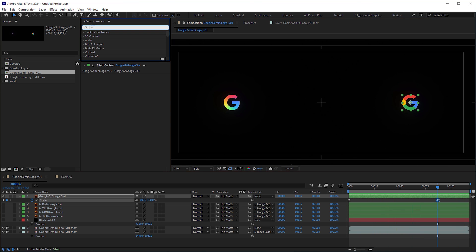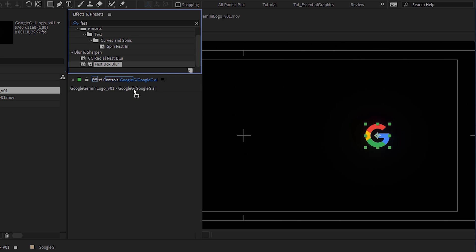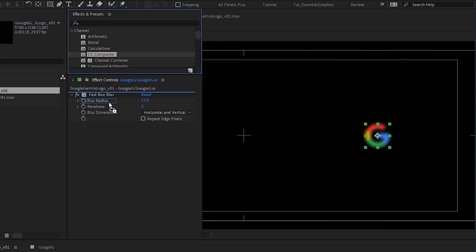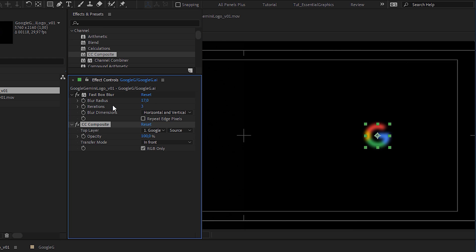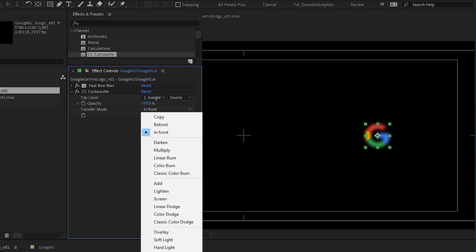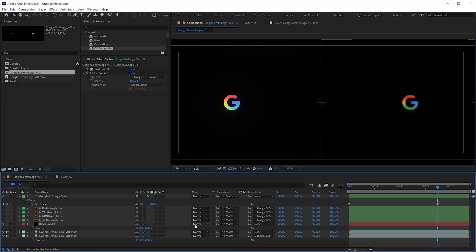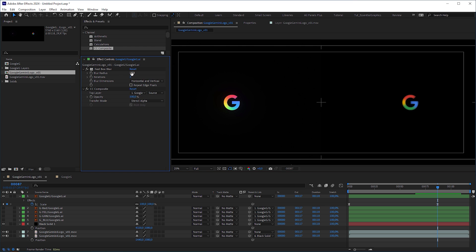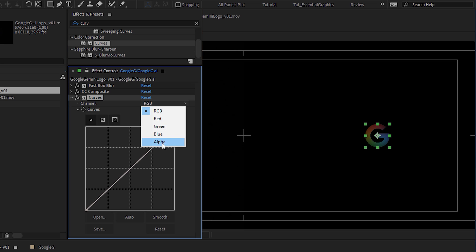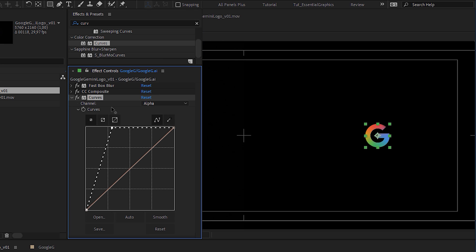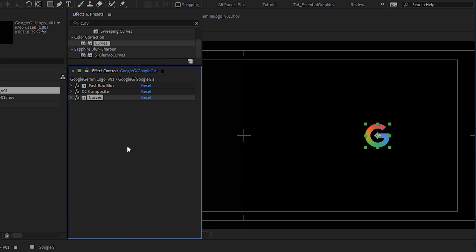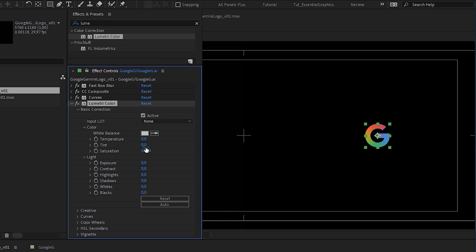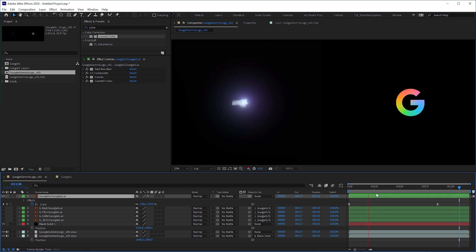The obvious method was to apply a fast box blur effect. To retain the sharp edges, I applied the CC composite effect with the transfer mode set to Stencil Alpha. A faster method is to use the set matte effect. But the problem with that is, when you duplicate the layer, the set matte effect always refers to the initial layer. I increased the blur radius to have the colors nicely blended. But the more you blur it, the more transparent the logo gets. That's why I applied a curves effect to it with the alpha channel selected and moved the right control point to the very left. Because the result looked pale, I added a lumetri effect, increased the saturation and the exposure. Very nice.